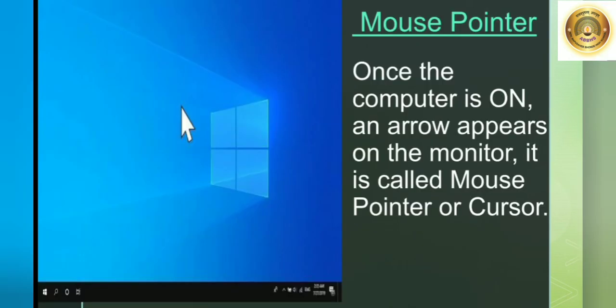Next is the mouse pointer. Once the computer is on, an arrow appears on the monitor. It is called the mouse pointer or cursor. This arrow you see on the screen is called the mouse pointer or cursor.